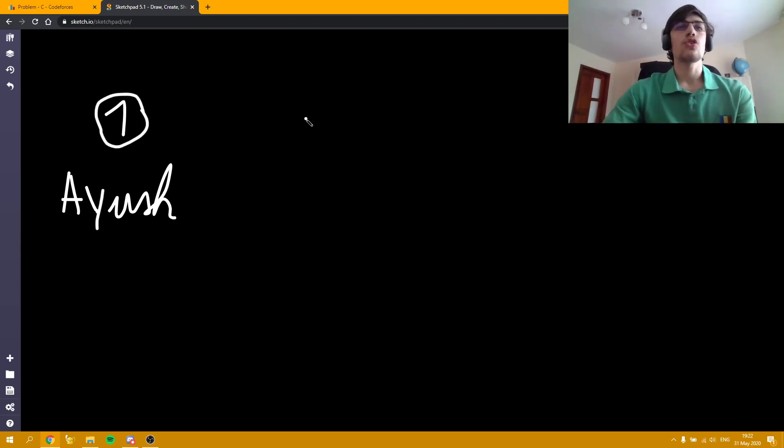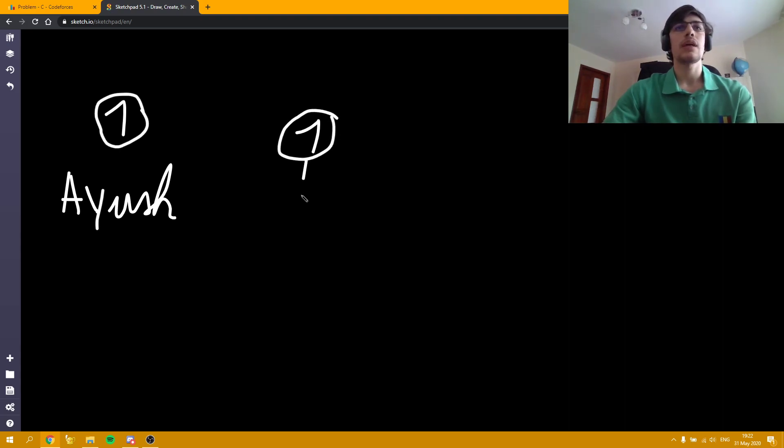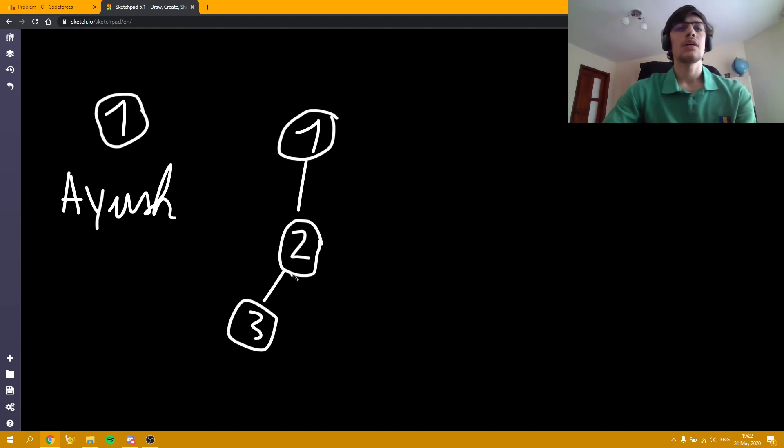Also, if the special node, I am going to consider it 1, is a leaf, like in this tree with 4 nodes, again, Ayush can win the game.